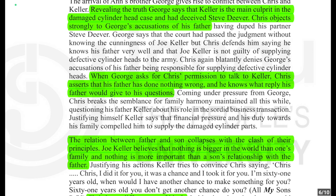Coming under pressure from George, Chris breaks the semblance — the outward appearance — of family harmony maintained all this while, and questions his father about his role in the sordid — involving immoral or dishonest actions — business transaction. Justifying himself, Keller tells the truth, saying that financial pressure and his duty towards his family compelled him to supply the damaged cylinder parts. The relationship between father and son collapses with the clash of their principles.